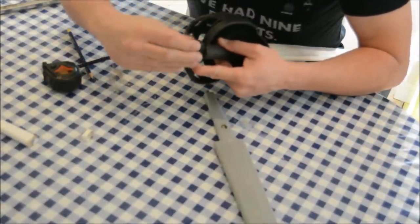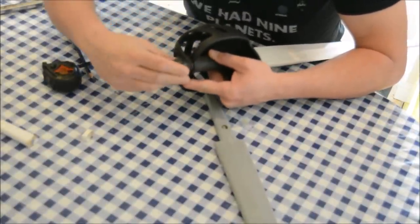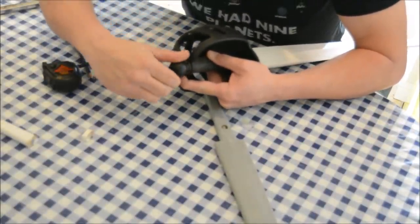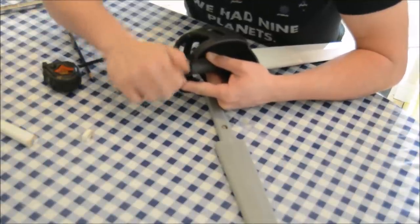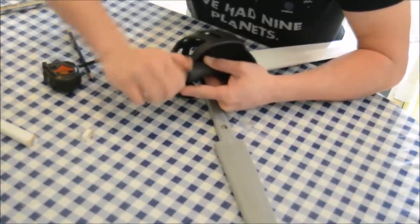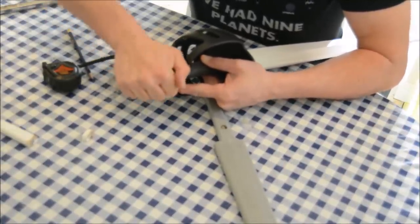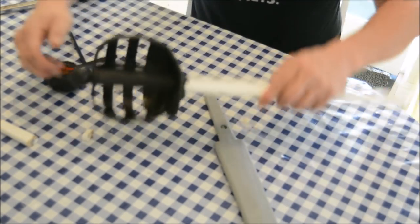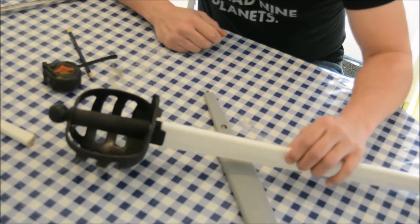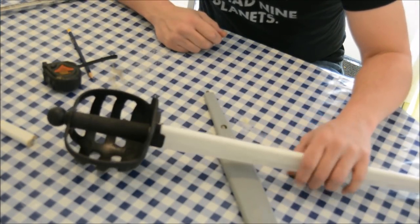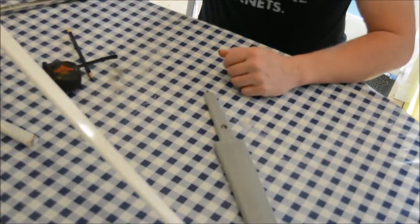There we go, and we're going to screw the pommel in place. Nice and tight. And there we have a single-hand grip on a longsword blade.